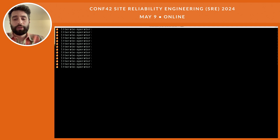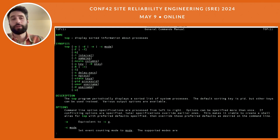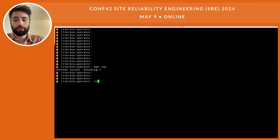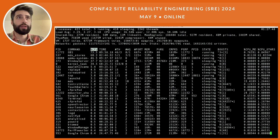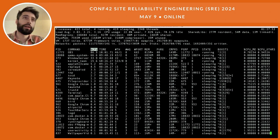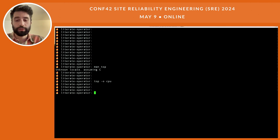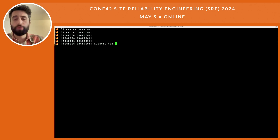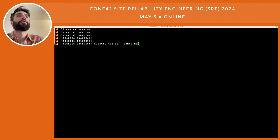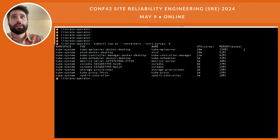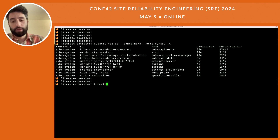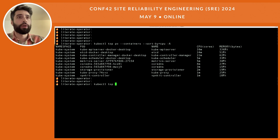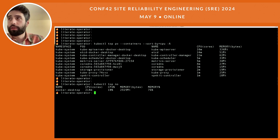Kubernetes is a compute abstraction. On my local machine, if I want a sorted view of process resource consumption, I do `top` and select CPU as the sort key. We can do the same thing in Kubernetes: `kubectl top pods`, looking at all containers sorted by CPU across all namespaces — giving us a sorted view for our pods.